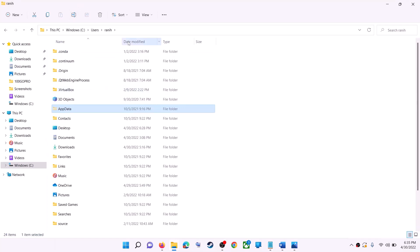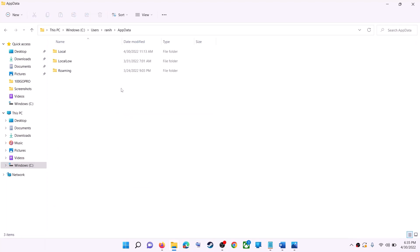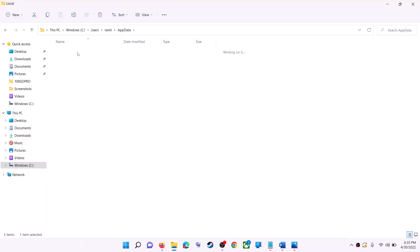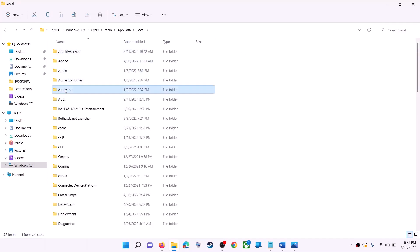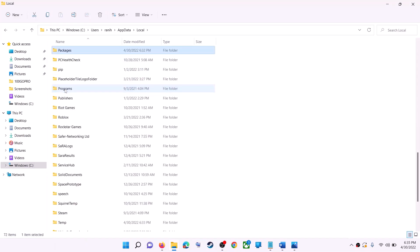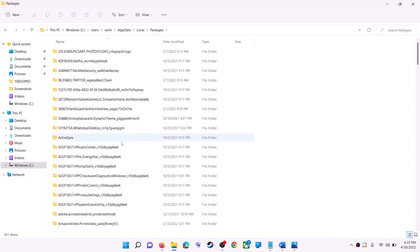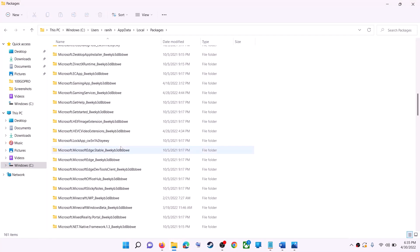In Windows 10, click on the View tab and put a check on the box that says hidden items — then you should be able to see AppData. Open the AppData folder, then open the Local folder, then find and open the Packages folder. Scroll down.